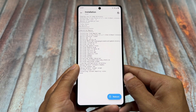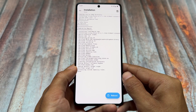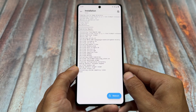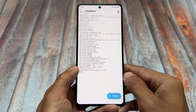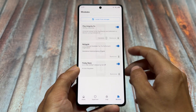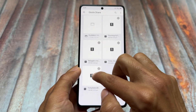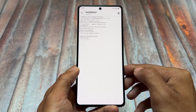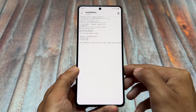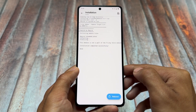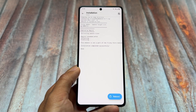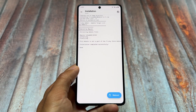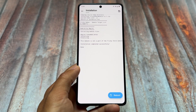Install Tricky Store just like the other modules. This module can also be installed in KernelSU or APatch, but I'm using Magisk. Last but not least, install the Tricky Store Add-on module. After installing all these modules, you can see everything is done — all modules are giving a success message, which means everything went right.